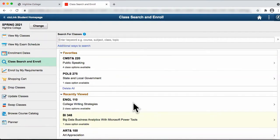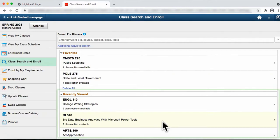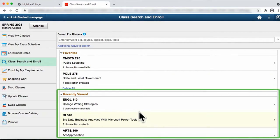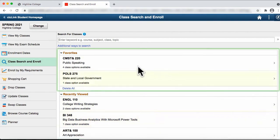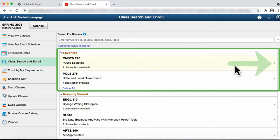You are now on the Class Search and Enroll page. On this page, there are four different ways for you to search for classes and enroll. One way is to view recently viewed classes by clicking on the right arrow. The second way is to view classes that you've saved in your favorites and click on the right arrow.